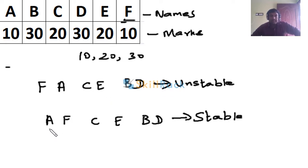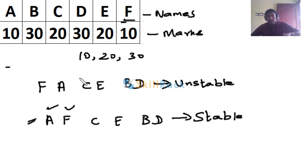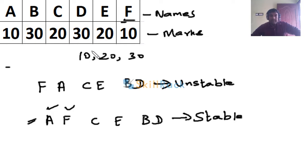But considering this, A is appearing first, and in the sorted format also A is appearing first, and then F is appearing next - that is for the students who have got 10 marks. The students who have got 20 marks is C and D, and they appear in the same order.